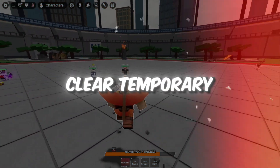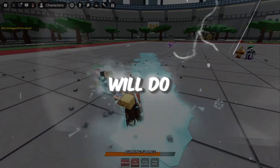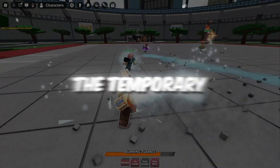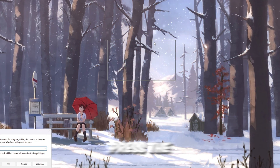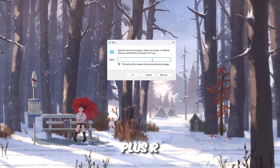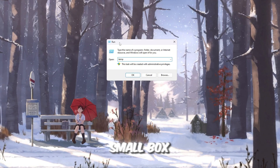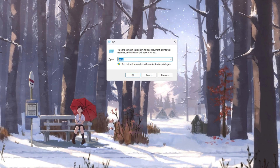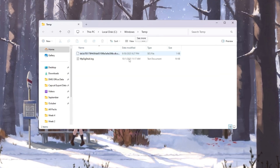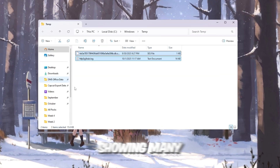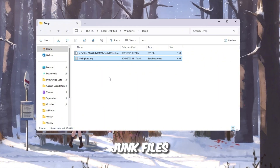Step 1: Clear temporary files to free up space. The first thing we will do is clean out all the temporary files from your computer. Press the Windows key plus R at the same time on your keyboard. This will open a small box called Run. Inside the box, type temp and press Enter. A folder will appear showing many files — these are all temporary junk files.